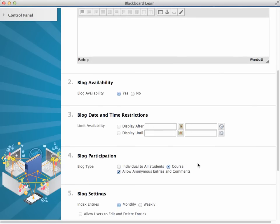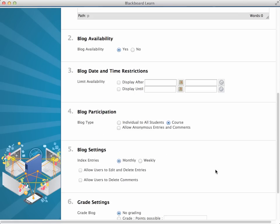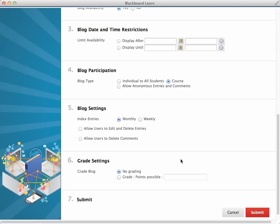So every student will see each other's posts. I don't allow anonymous entries or comments in there. And then keep it in a monthly index. I typically don't grade the introductory blog posts.